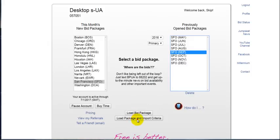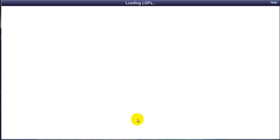This will cause the new bid package to open and begin importing criteria from the previous bid package that you selected.